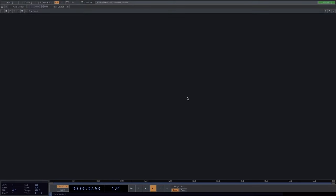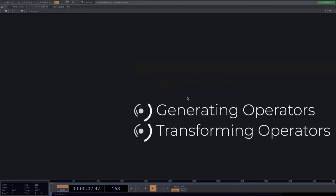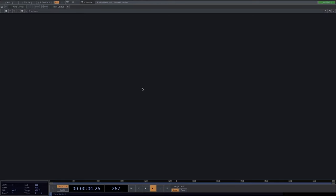Now that we've seen the interface, we'll move on to the Touch Designer operator families. Touch Designer is a node-based environment — we create nodes which are operators, and these operators can only do two things: generate data, or transform and manipulate that data. Some operators can do both depending on the inputs. Let's move on to the first operator family.